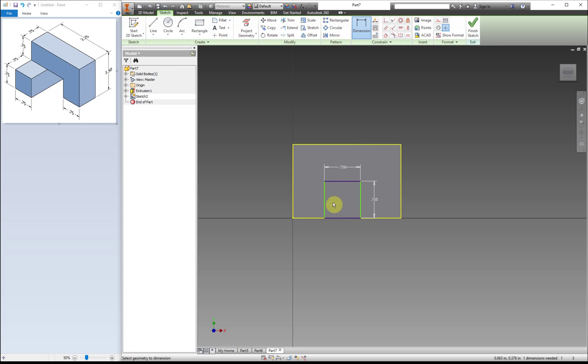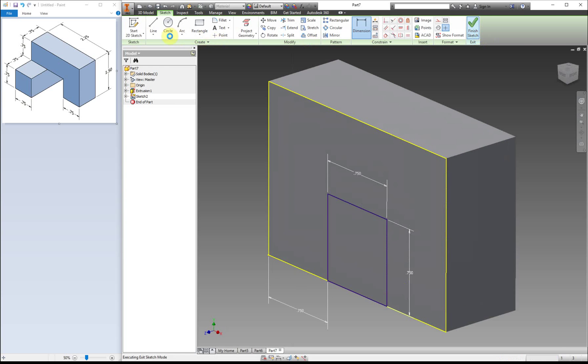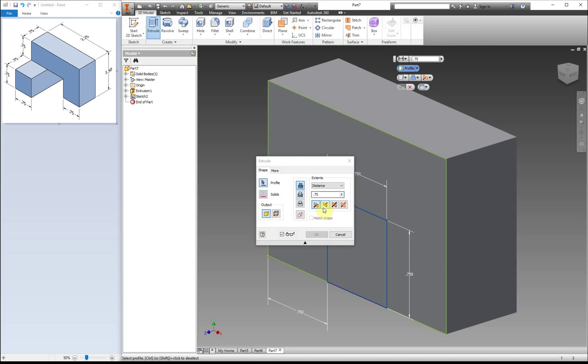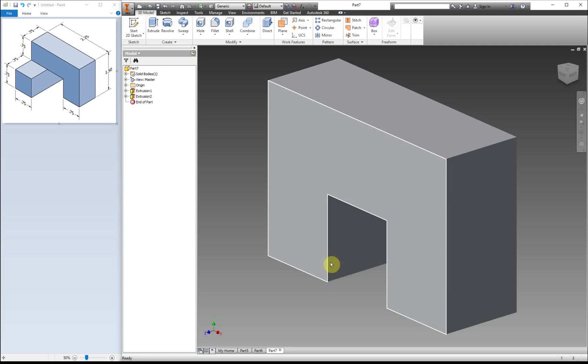And again, I need to link it to the edge because it's not fully constrained and it's also not the correct dimension. So again, I need to make sure that it's cutting in.